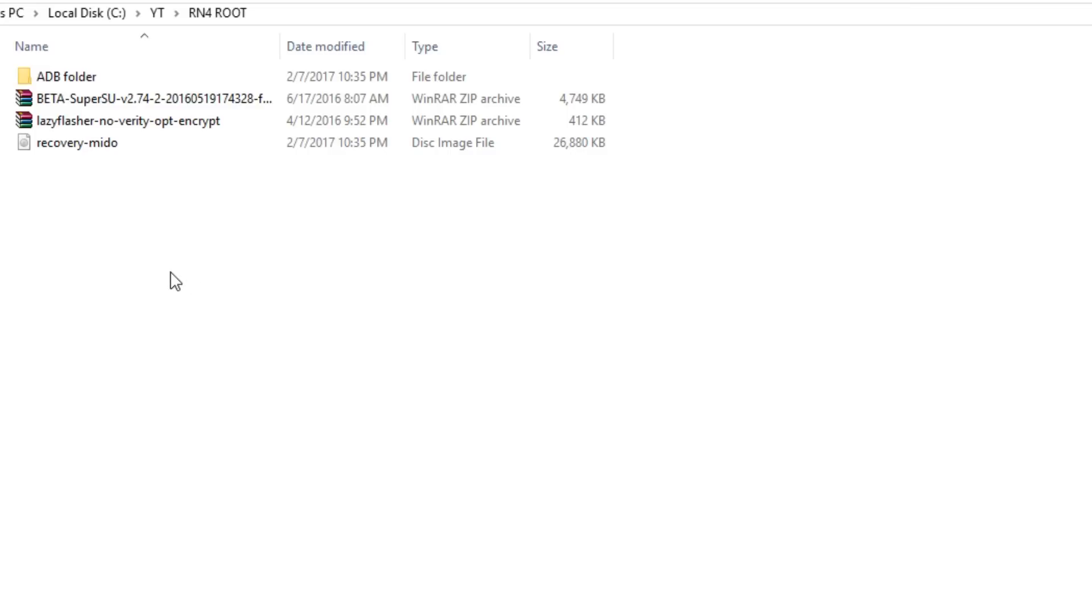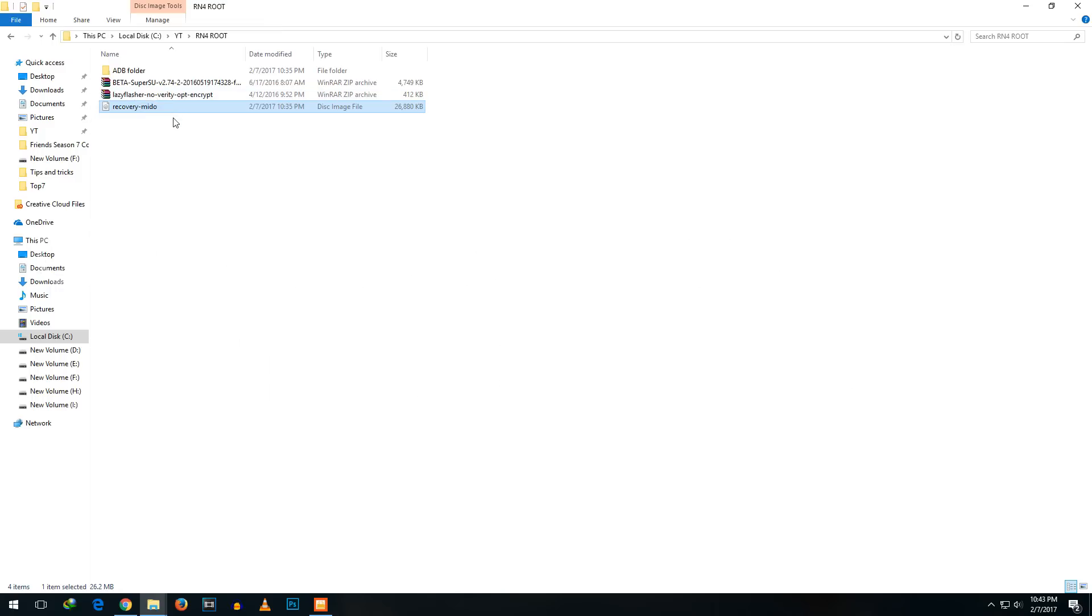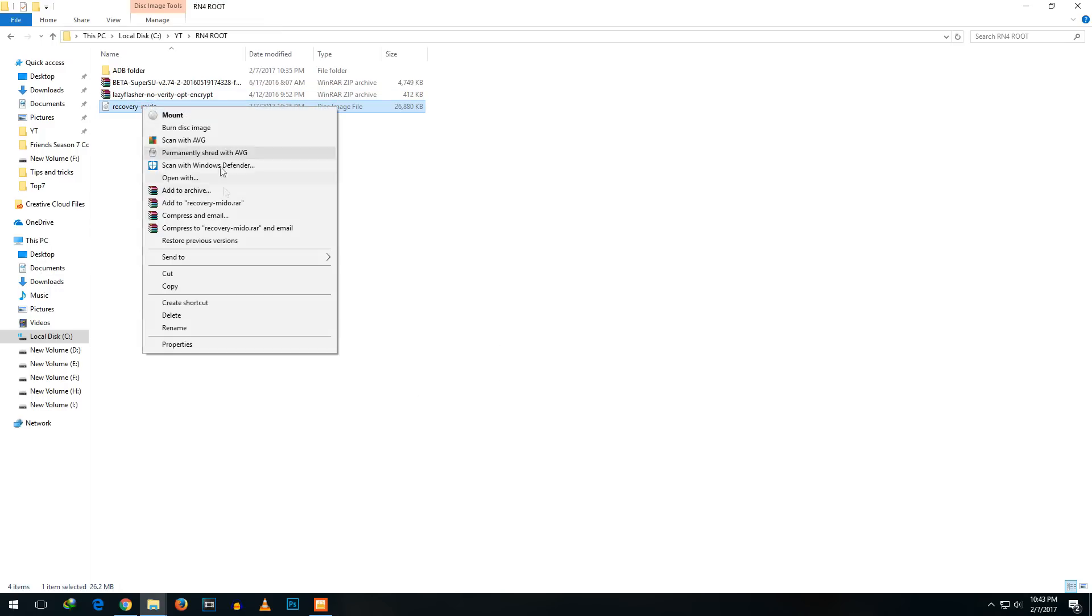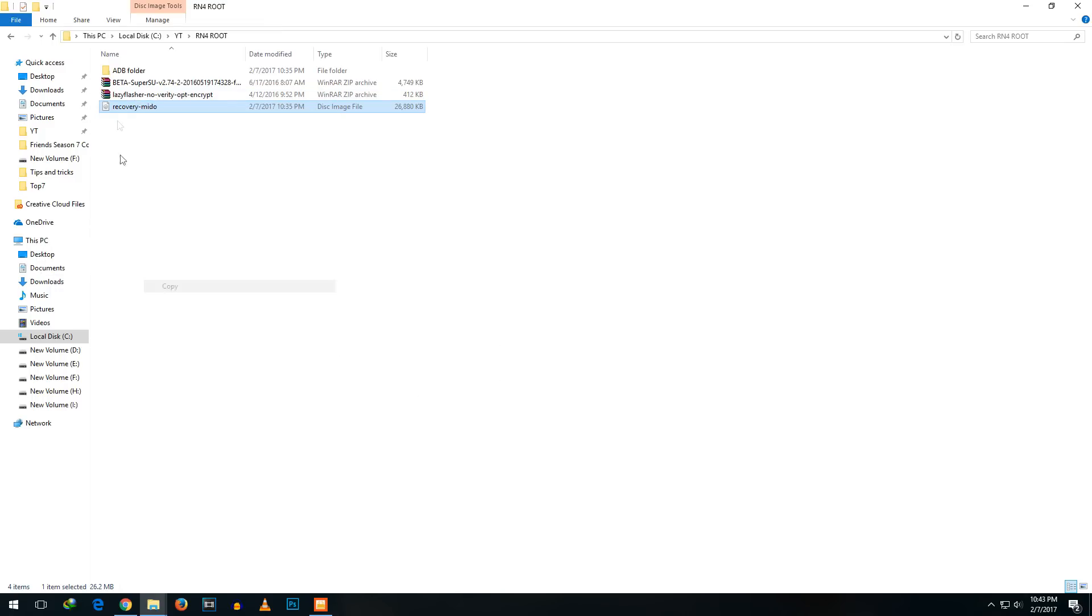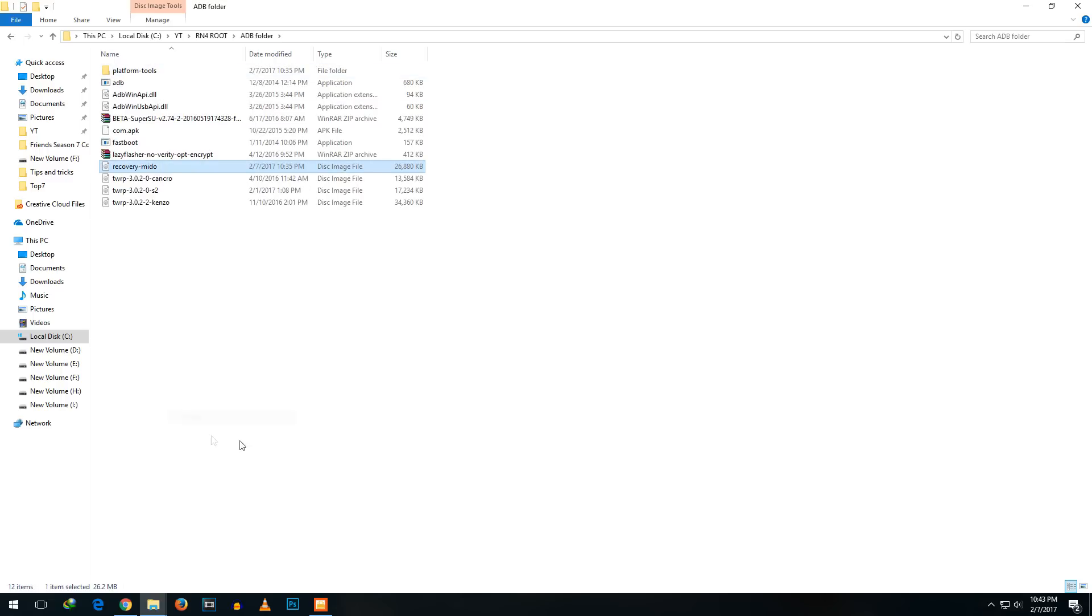Now open up the ADB folder which is linked in the description box below and all the things which I am going to use in this video will be linked in the description box below. Copy the recovery file which is linked in the description into the ADB folder too. You have to make sure that you copy that into the ADB folder otherwise this method may not work.